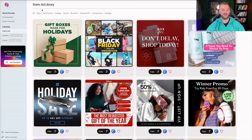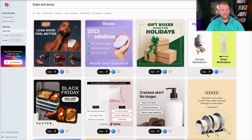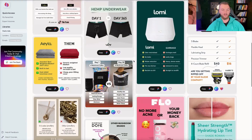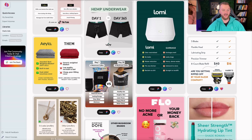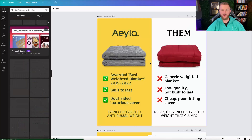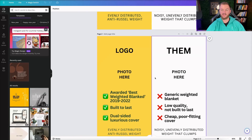Let's go back to the static ad library and I'm going to customize one right in front of you — I'll speed it up and show you exactly how easy it is. I'm going to go to the comparison creative section and take one of these templates and do it for my own agency. So it's not even a DTC product — I'm going to compare my agency versus a competitor company. I'll click on Canva, use this template, go in, and customize it for our brand.